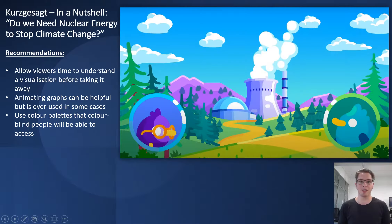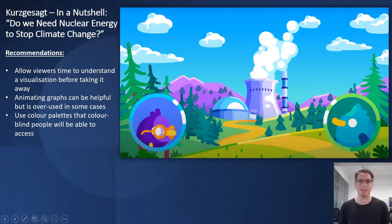For some recommendations, I would perhaps ensure that viewers have enough time to understand the visualization before taking it away. Animating graphs can be really useful but it's overdone in some instances. Kurzgesagt has many examples of doing this really well — I'm just nitpicking here. Using color palettes that colorblind people will be able to access is also really important and should be considered.